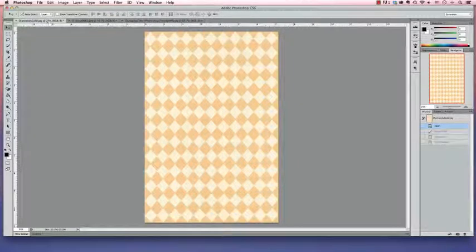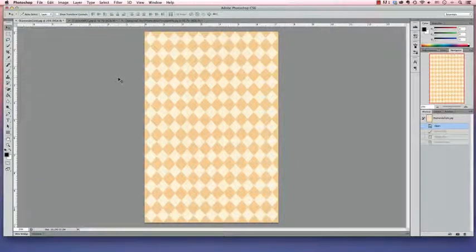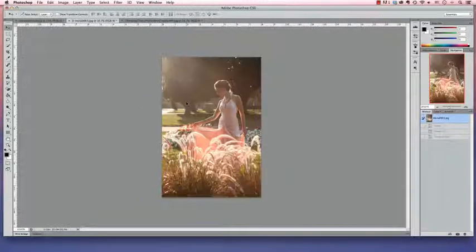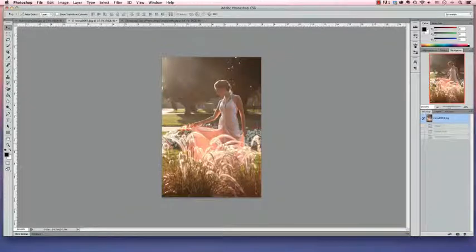So this is the template piece we're going to change the color of. It's a piece of digital scrapbook paper and instead of the gold here, we want it to match the pink in Mona's dress.